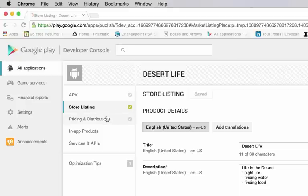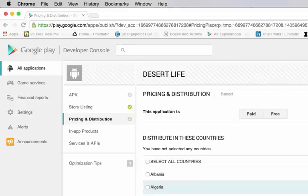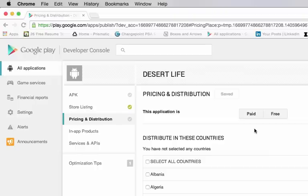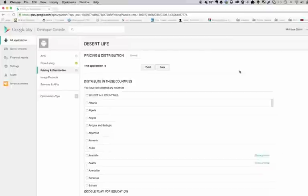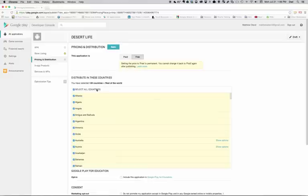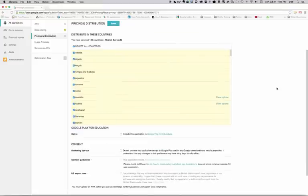I'm going to go on to pricing and distribution, which is my next feature. And I'm going to choose whether or not I want this app to be paid or free. Now, one of the things you have to bear in mind is that if you choose your app to be paid, you cannot make it free at a later date. And if you choose your app to be free, you cannot choose to make it paid at a later date. And that's the difference between Google Play and the iTunes App Store where you can actually do that. I'm going to go ahead and make my app free. And it's going to be free permanently. And I want it to be available in all countries that Google supports with the Google Play App Store.